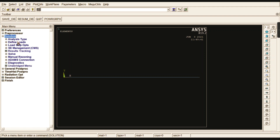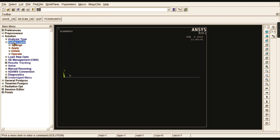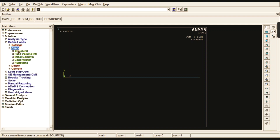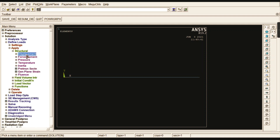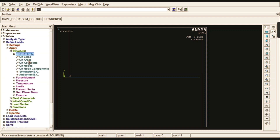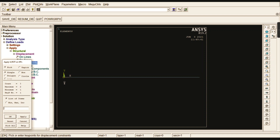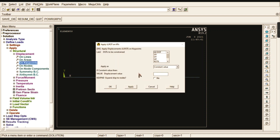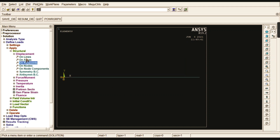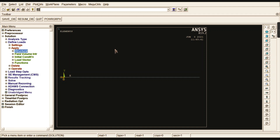Now apply boundary conditions. It is a static problem. Go to Apply, Structural, Displacement, On Keypoints. Select the first keypoint — since it is a cantilever beam, arrest all degrees of freedom there. Click OK.